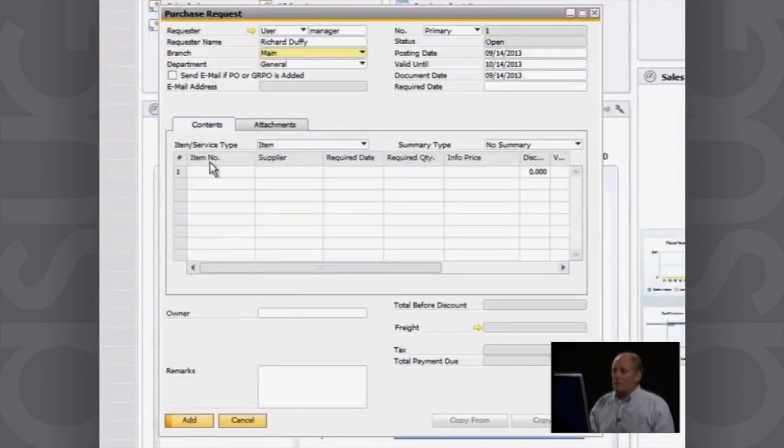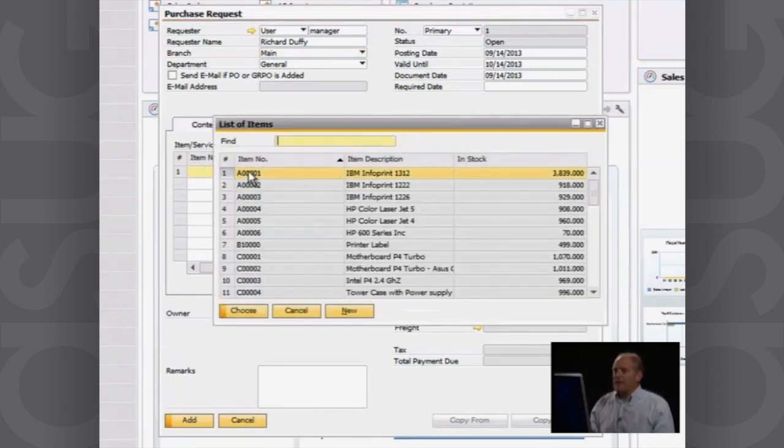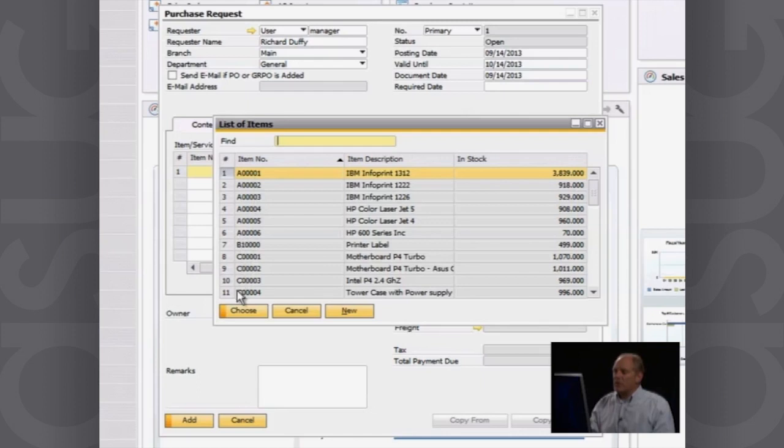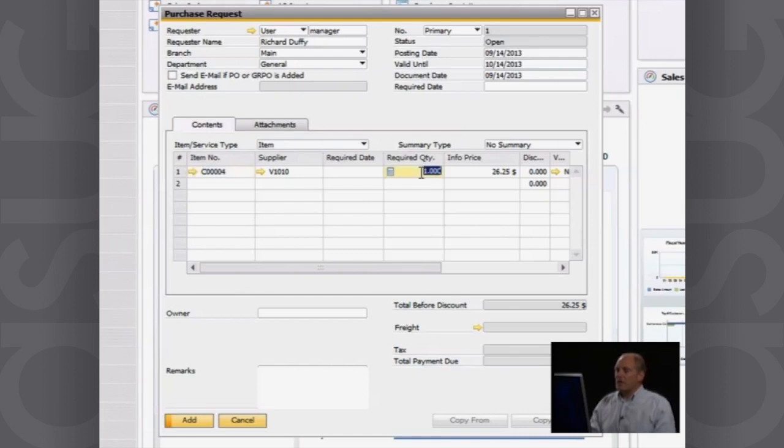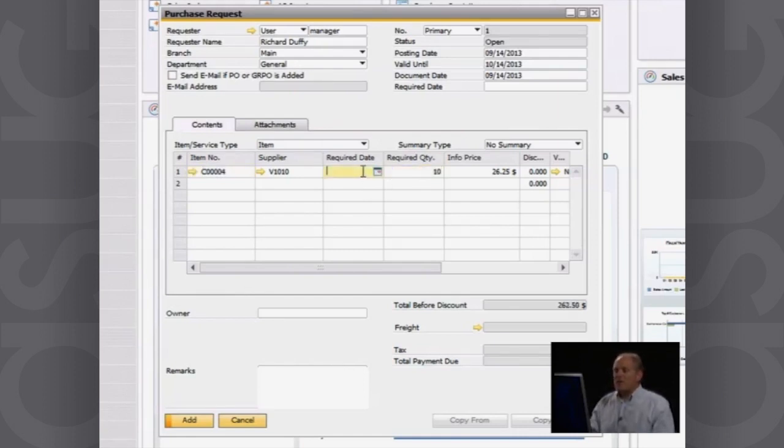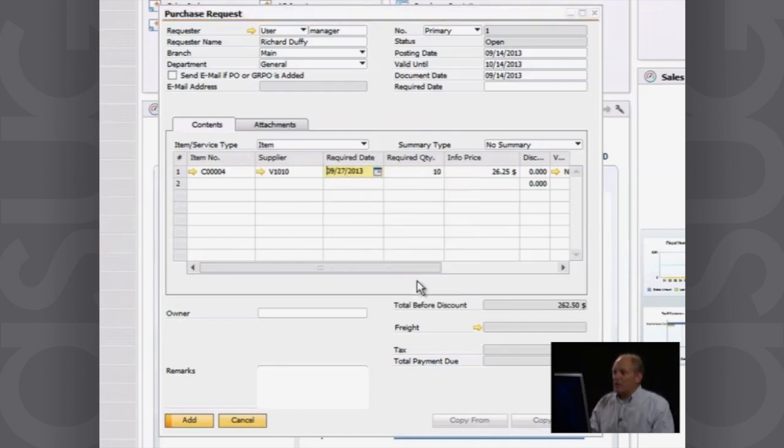So I'm going to say I'm Richard Duffy. I want to purchase some products. So I go in here into my items and I actually need to purchase some tower cases. So I select the product and there it is, my required quantity. I actually need 10 of those. And then I can specify a required date. And I need those by the 27th of this month.